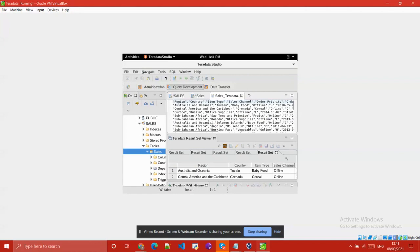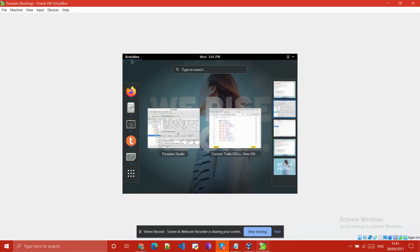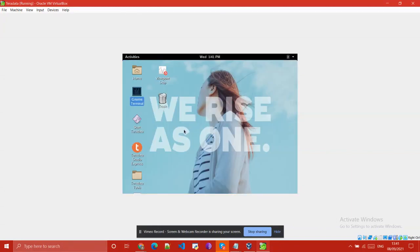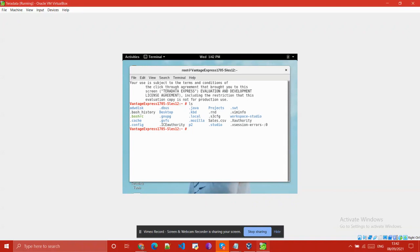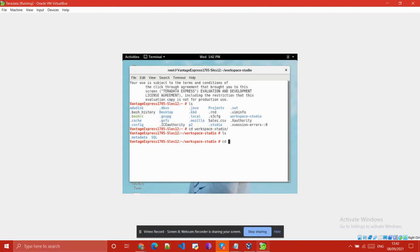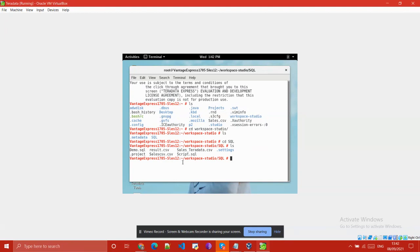Now you can see the file sales_teradata.csv is available on our Linux local file system. We will verify that the file is available on our local system. Go to the GNOME terminal and check that the file is available using 'ls'. The file is available in the csv folder. Our aim is now to transfer this file to our S3 bucket.